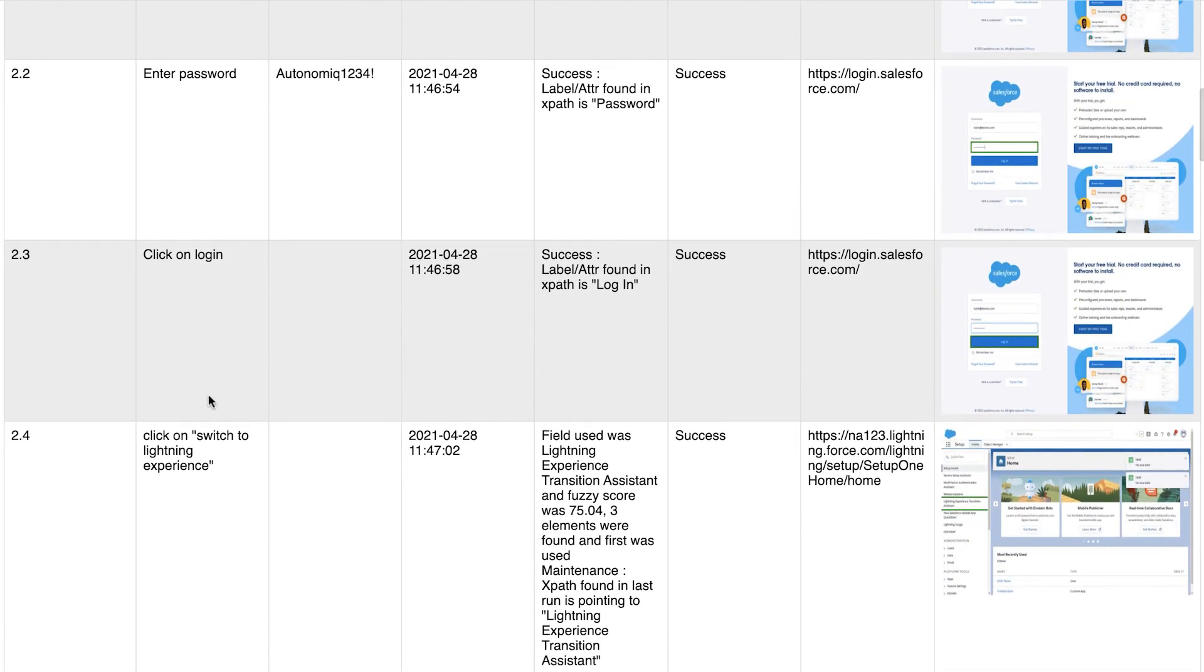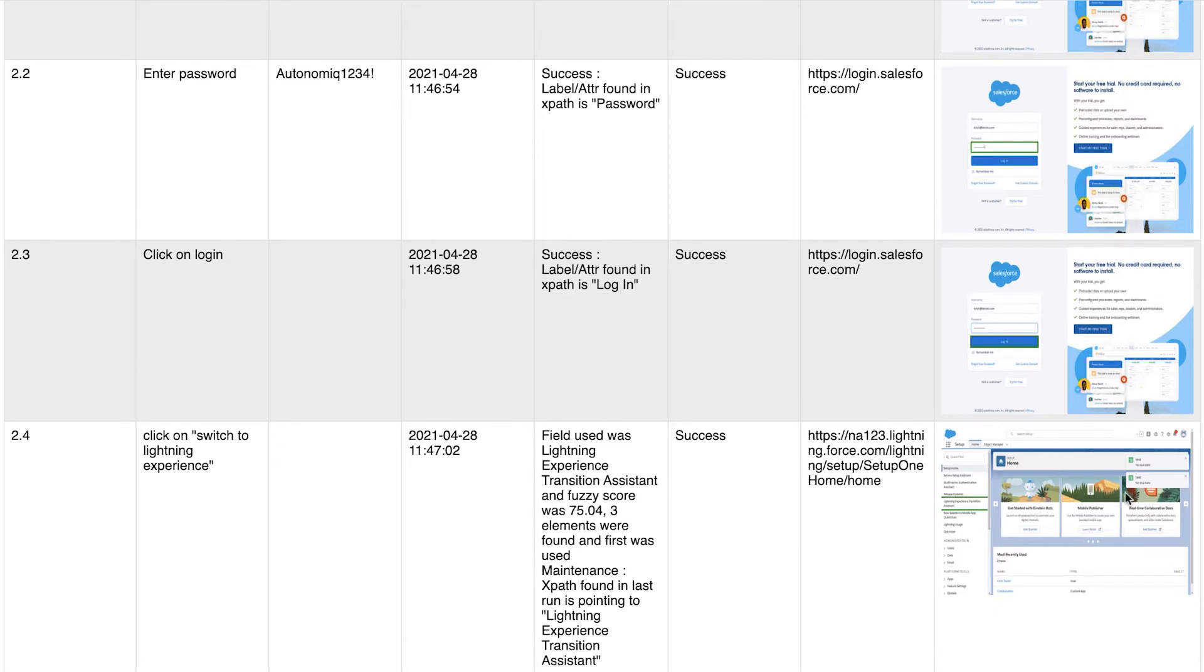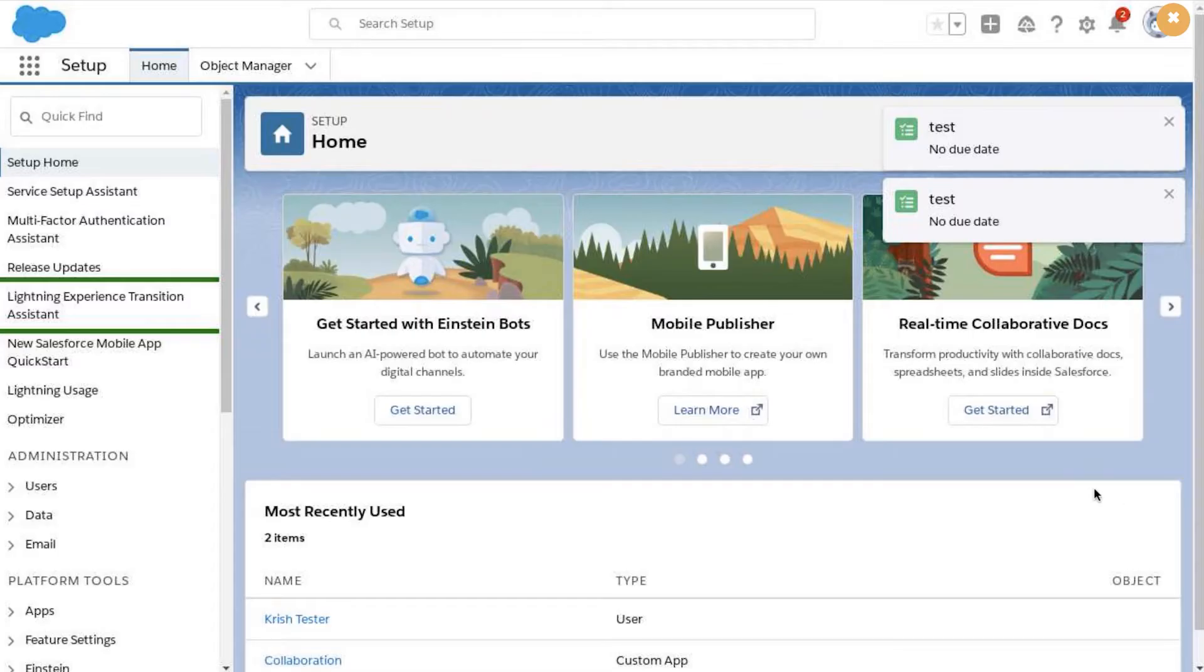And Sauce Labs also works with both the Salesforce Classic and the new Salesforce Lightning UIs. This step in our test told Salesforce to switch from the Classic UI to the new Lightning UI. And the associated screen capture shows that the application did exactly that.